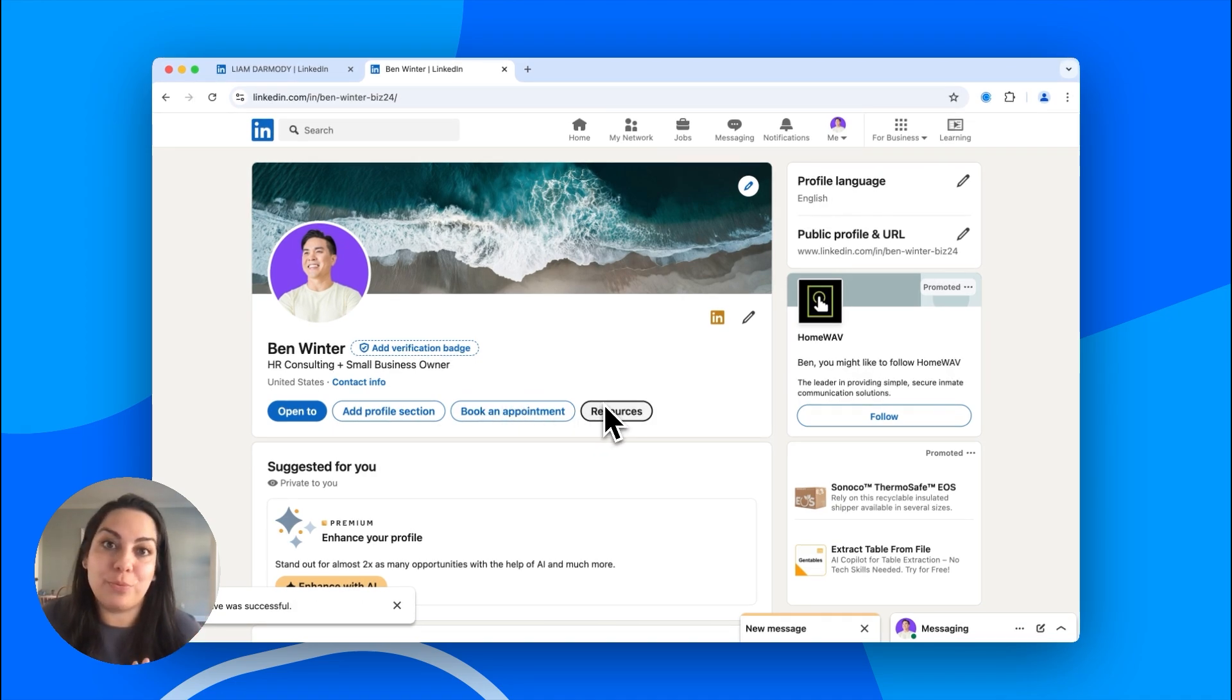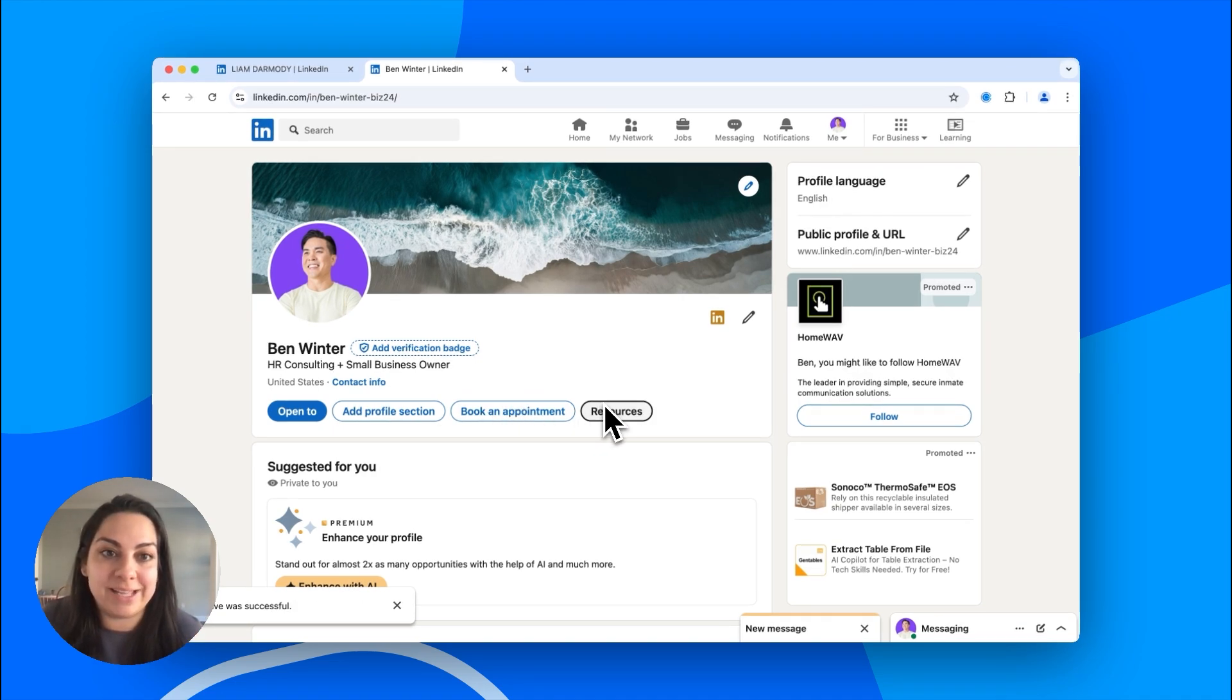Number two, no premium, no problem. You can still add your Calendly link to your LinkedIn profile.